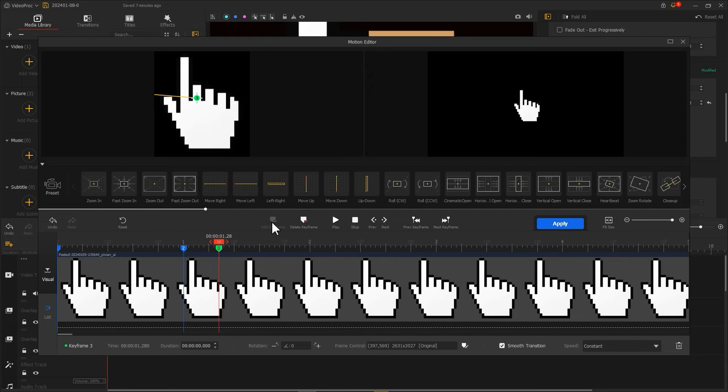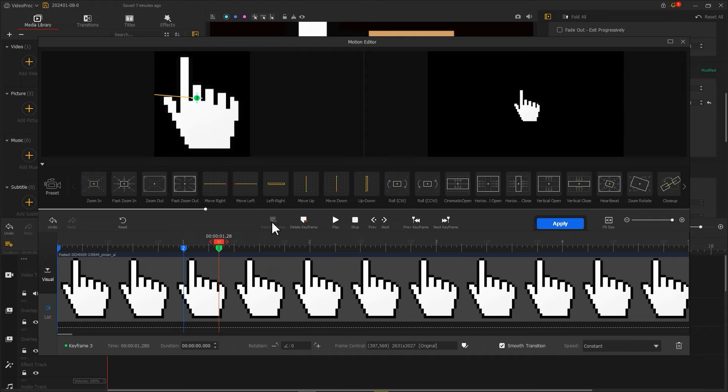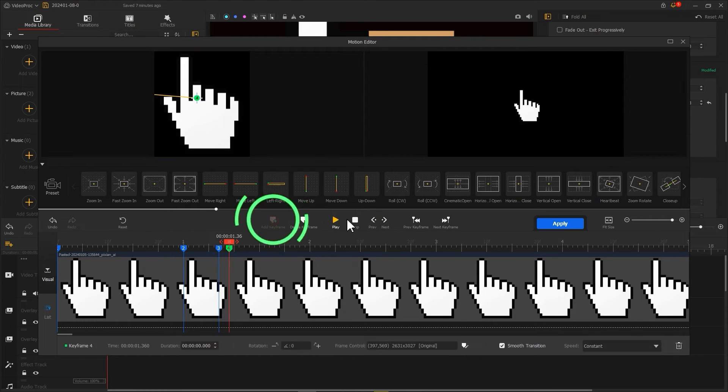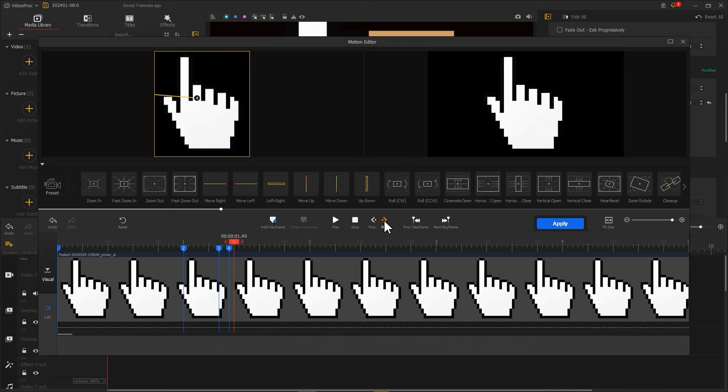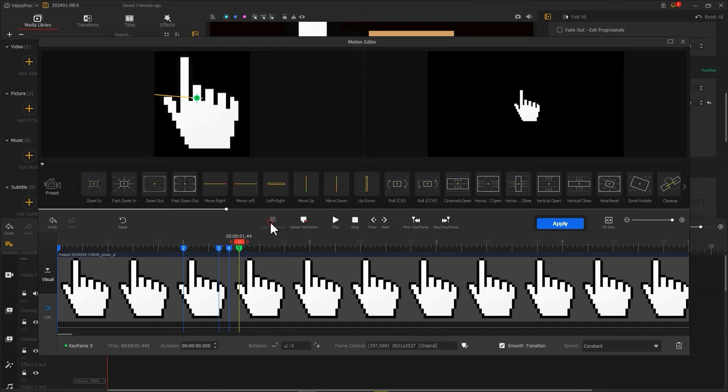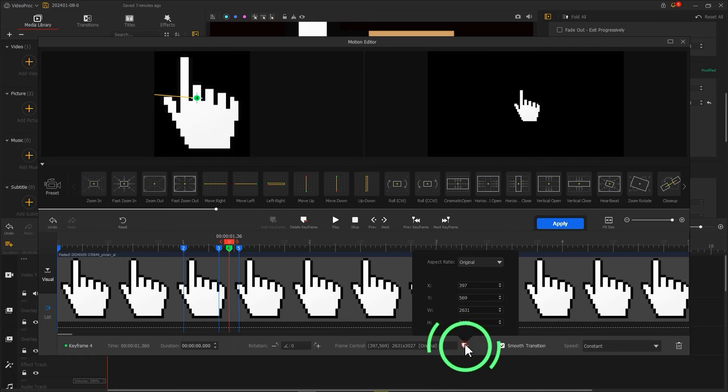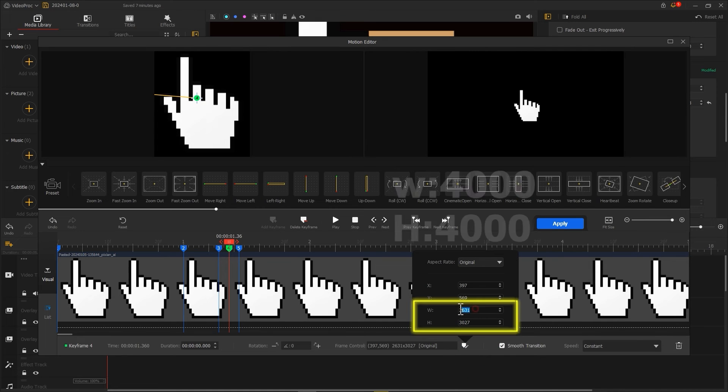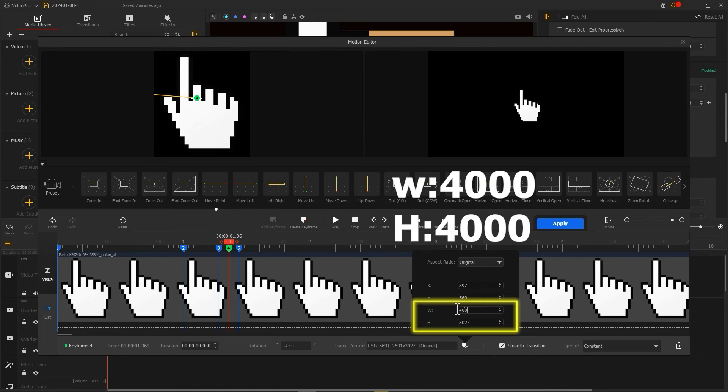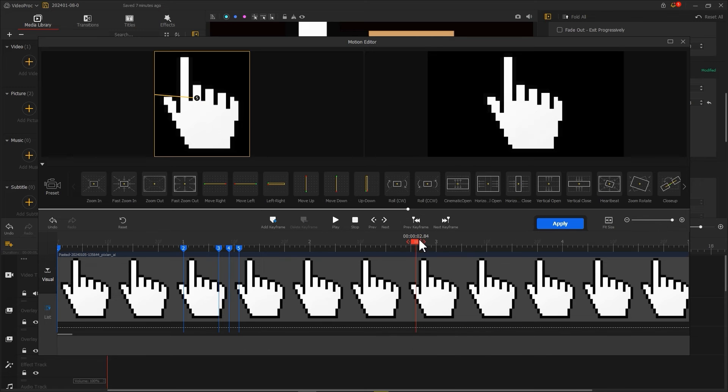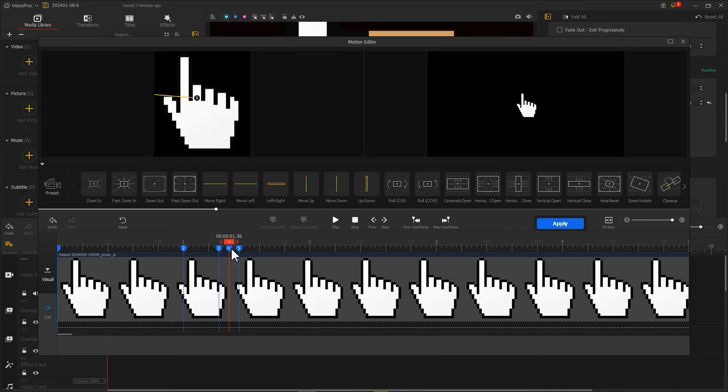Then we can do a mouse click animation. The method I use here is to interval two frames and set three keyframes. Then select the middle keyframe, click frame control, adjust the W value to 4000 and H value to 4000. So now a click effect is complete.